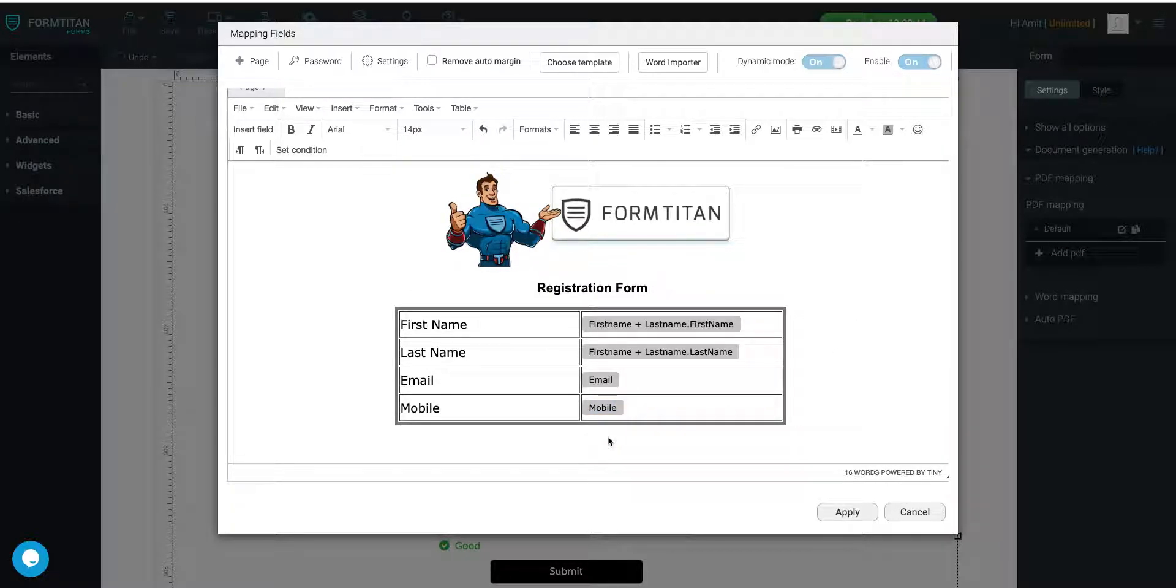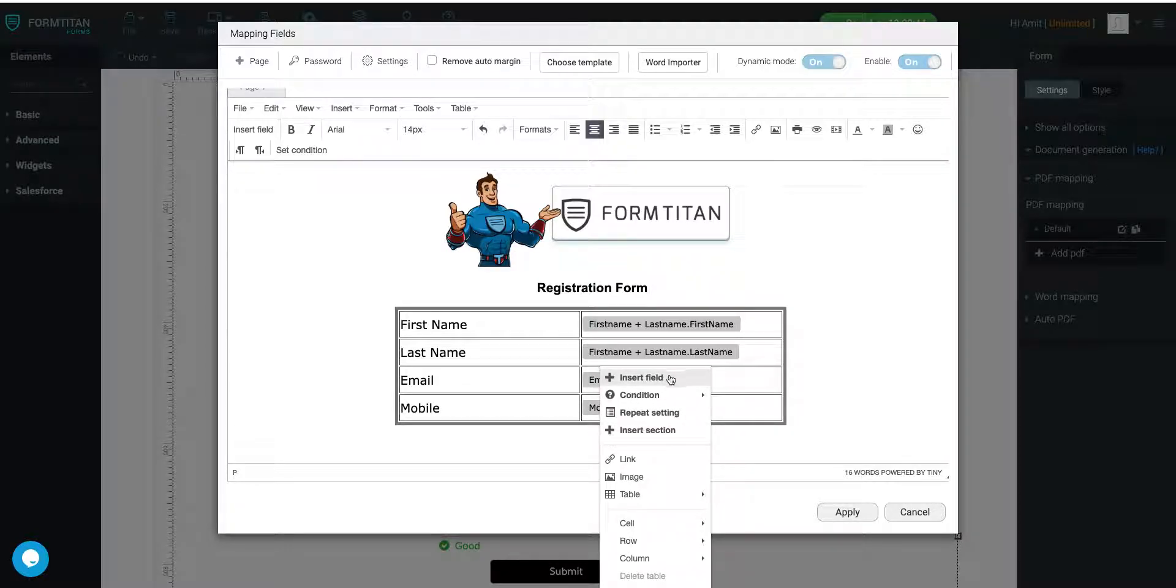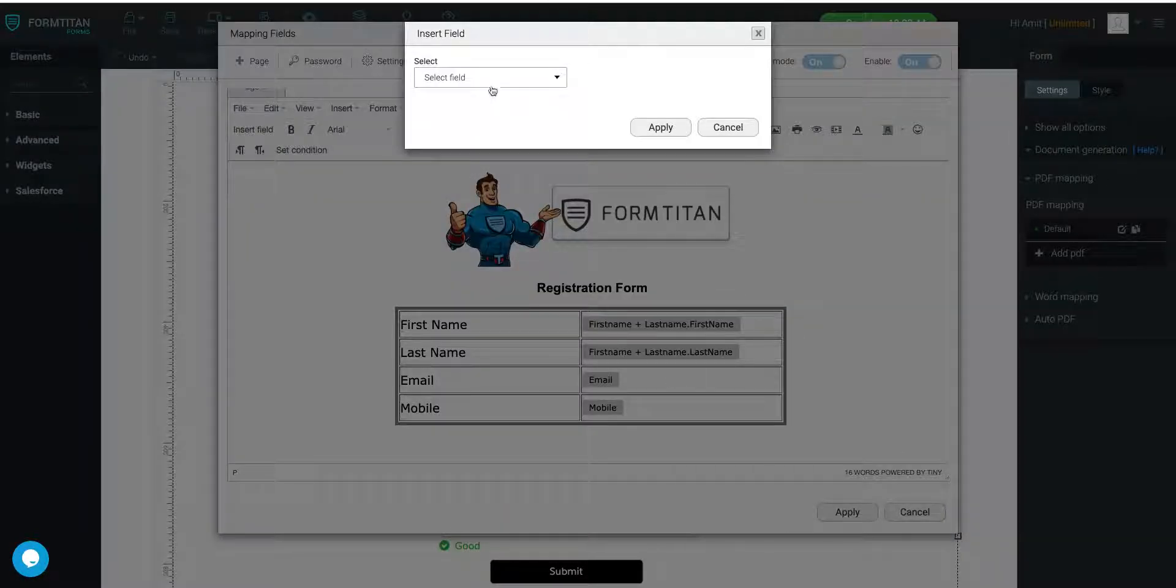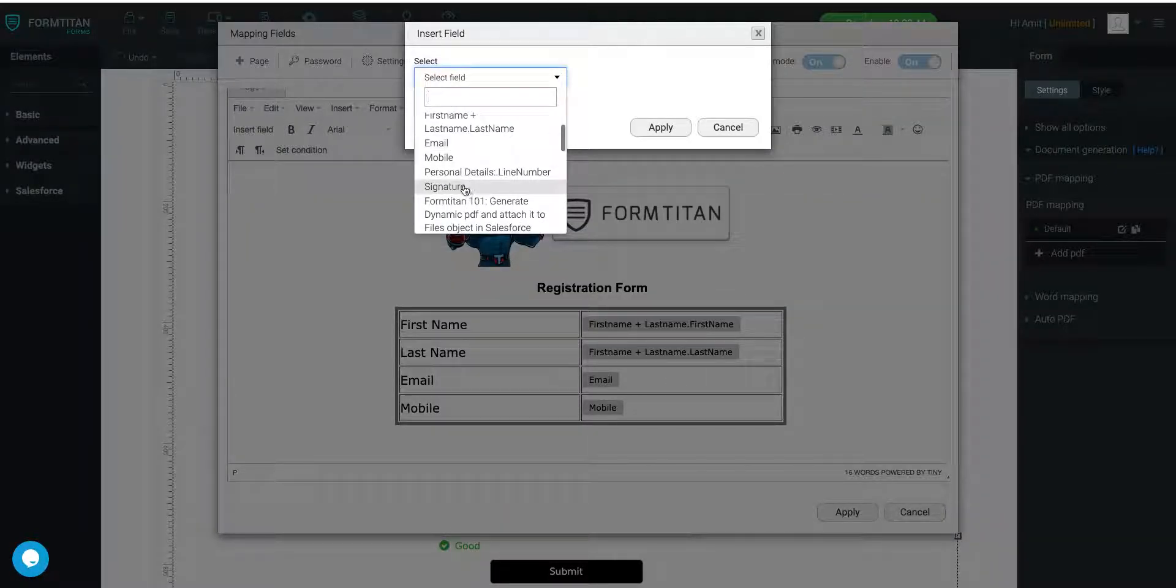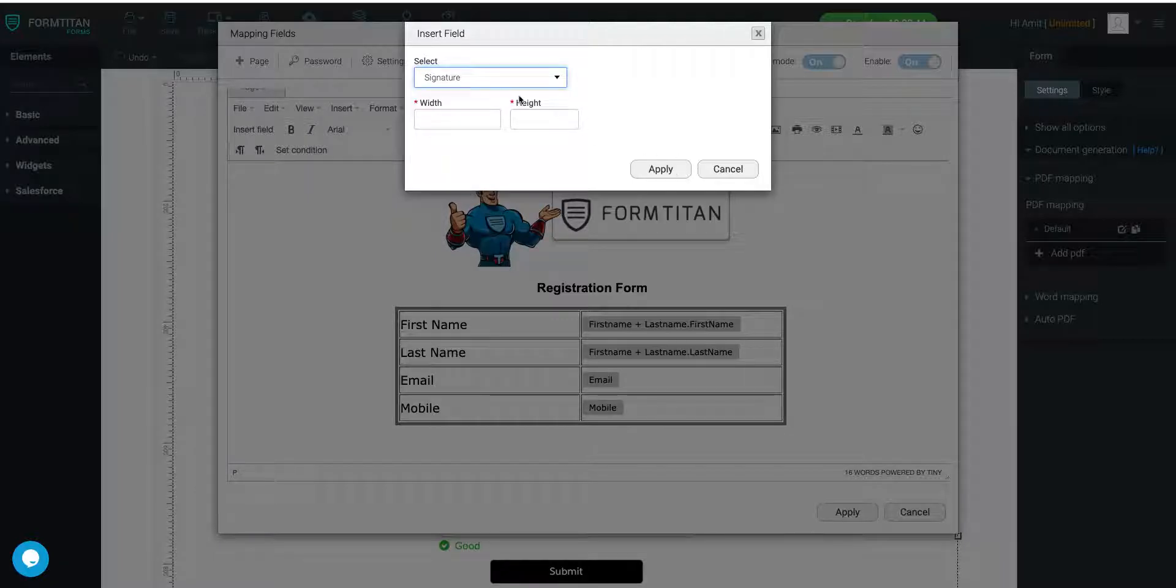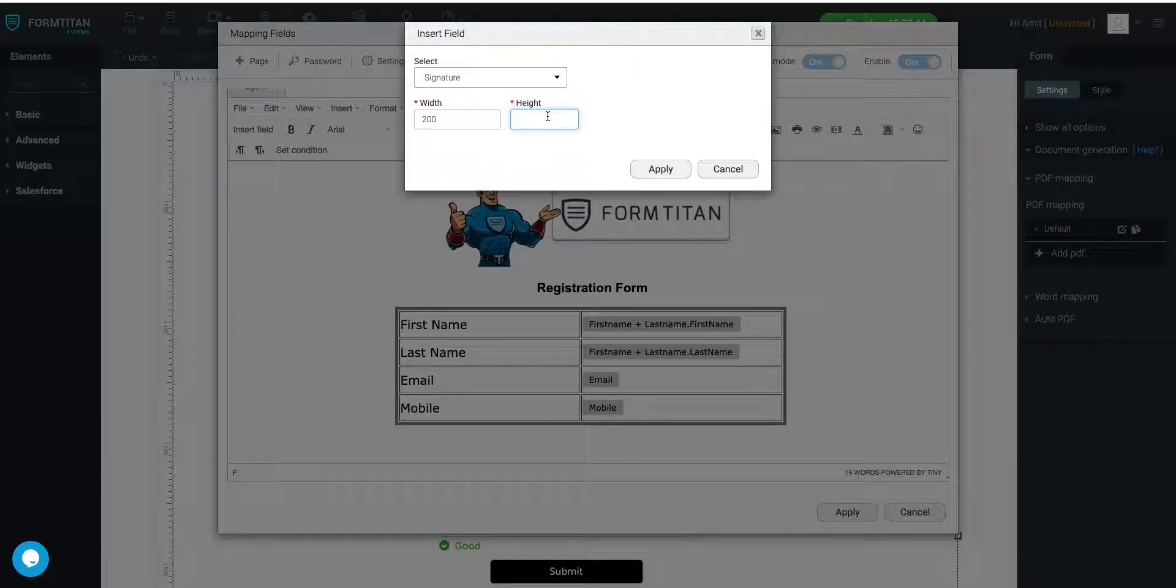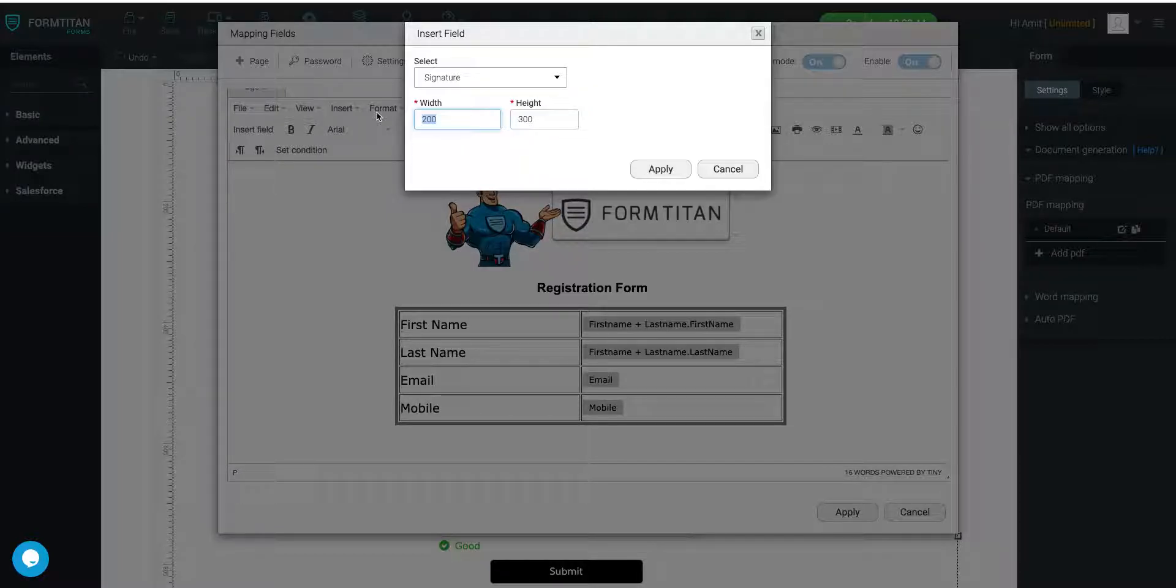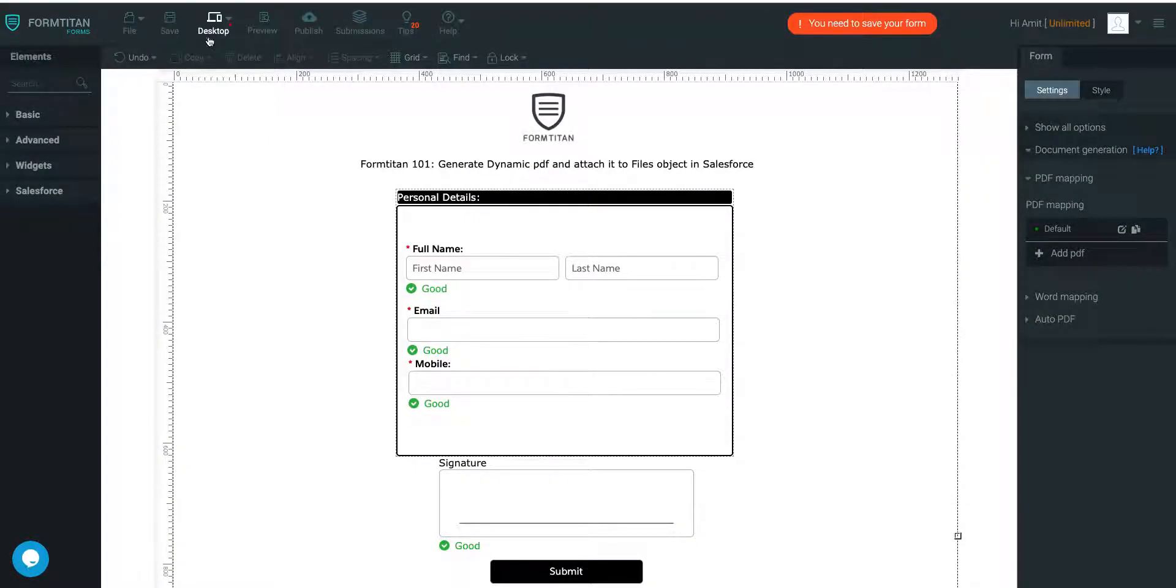And let's insert a final field. Okay, let's go ahead and do that now. And that one is going to be Signature. And we're going to say that can be 200 by 200, I think 300 should be fine. Let's do 300 by 300. Click Apply. Okay, that's our Dynamic PDF ready. Click Apply. Save.